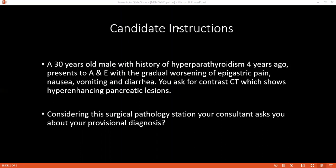Considering parathyroid hyperplasia, if that is the case, how many parathyroid glands will be involved or affected? All four glands will be affected.